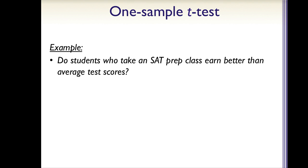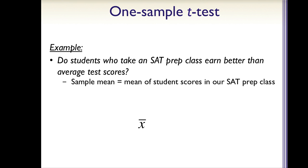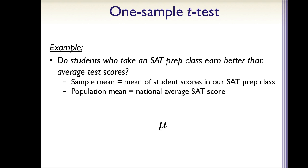So let's look at an example. Say we wanted to know whether students who take an SAT prep class earn better-than-average test scores. In this case, our sample mean would be the mean of all the students' scores in our prep class, and this is symbolized by the letter x with a bar over it. Our population mean would be the national average SAT score, and this is symbolized by the Greek letter mu.